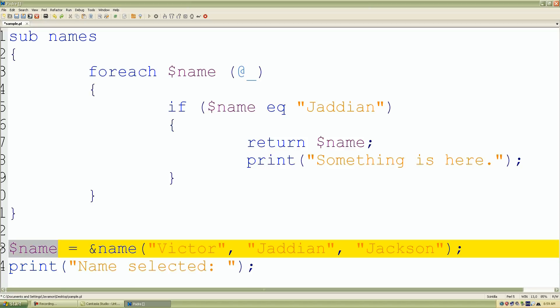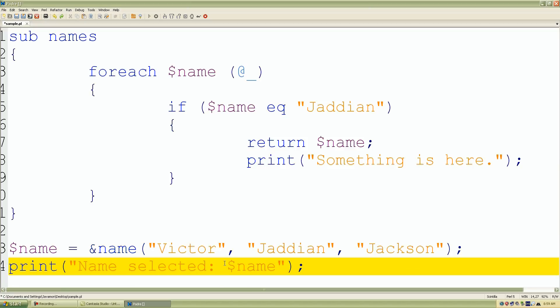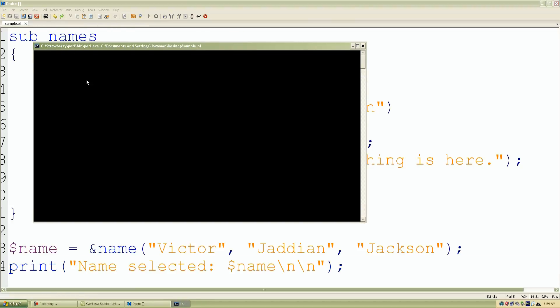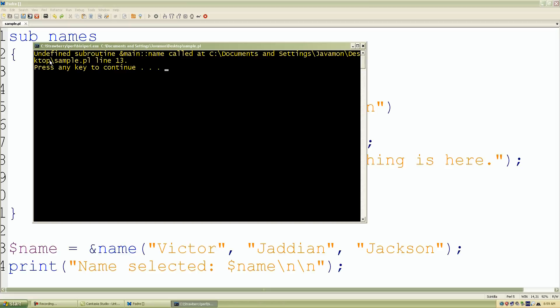This time I'll put two newline characters. Let's see what happens. If we click run script it should just give us our name.